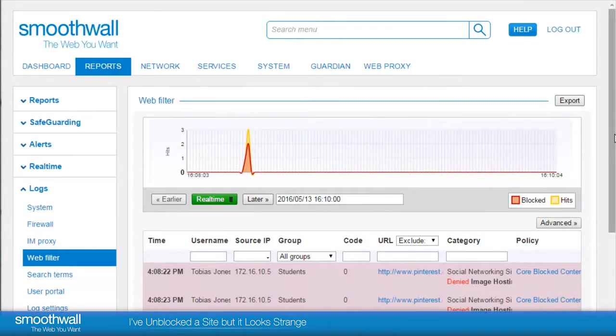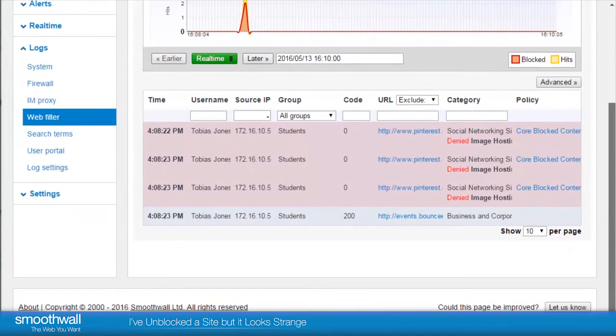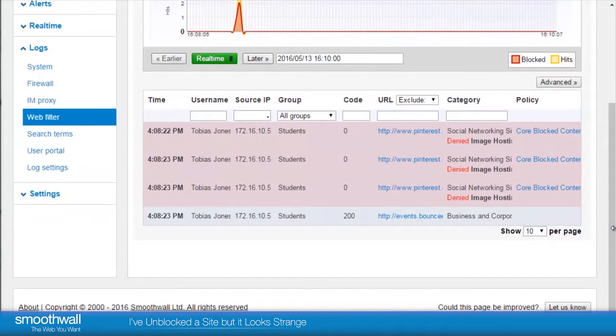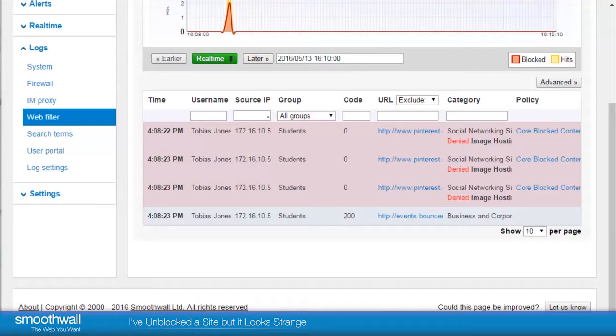To find a particular block, we can search by typing their username, IP address, or entering the URL of the blocked site.